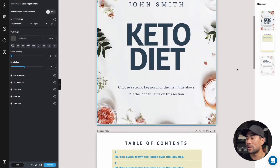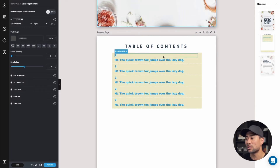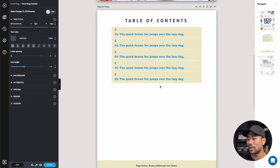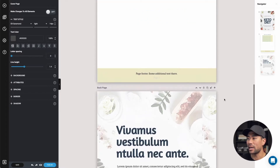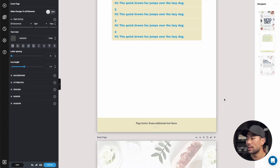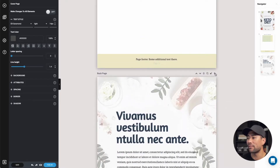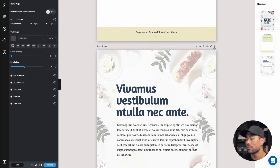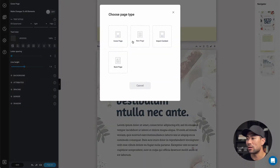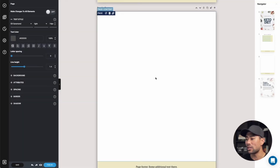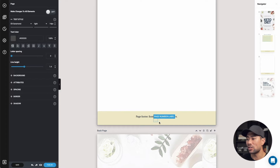What you're going to want to do to add a page for the actual content of your ebook is to click the plus sign above the back page. That will add an extra page above it. Click on that plus icon, then add new page. Click on new page — we don't want another cover page or back page. That will add a blank page, as you can see, with the footer page numbers. I'll discuss more about the footer and page numbers later on.